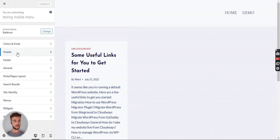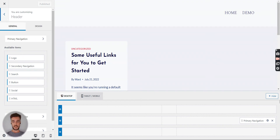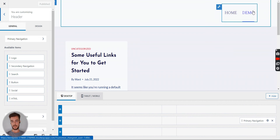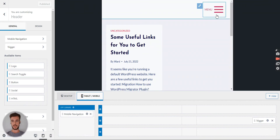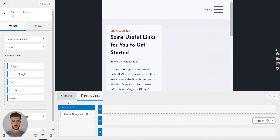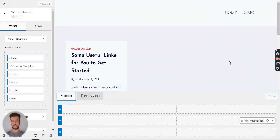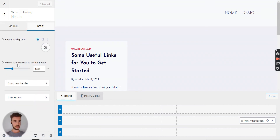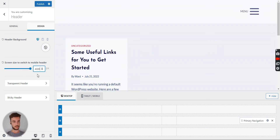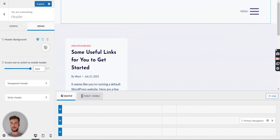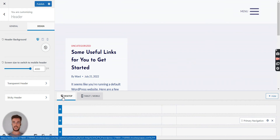In the customizer, you have a lot of options. I'm going to stick to the header for this tutorial. Open the header, then go to Primary Navigation. Under the Design tab, change the screen size to switch to mobile header — I'm going to put in 4000. That's the maximum; if you try higher like 9000, it defaults back to 4000. Immediately you see the screen looks different — we have a mobile menu even on the desktop tab.